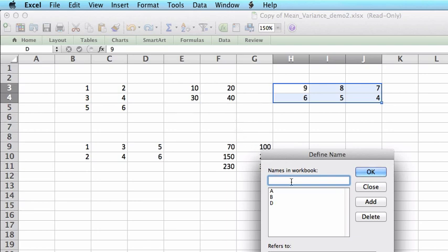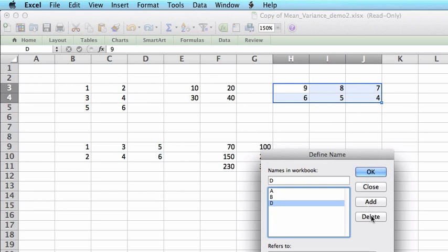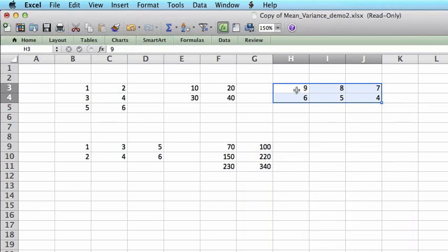And here is the Name Manager window. I choose D and click on Delete. And after that, this region no longer has name D. It's no big deal, but I think it's convenient if we know it.